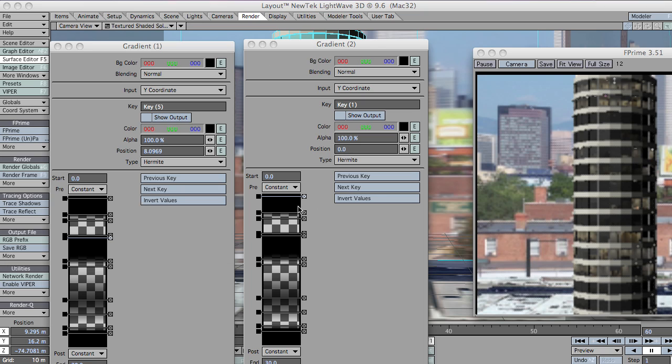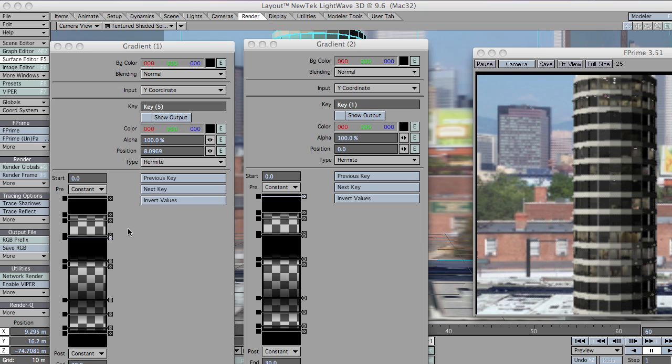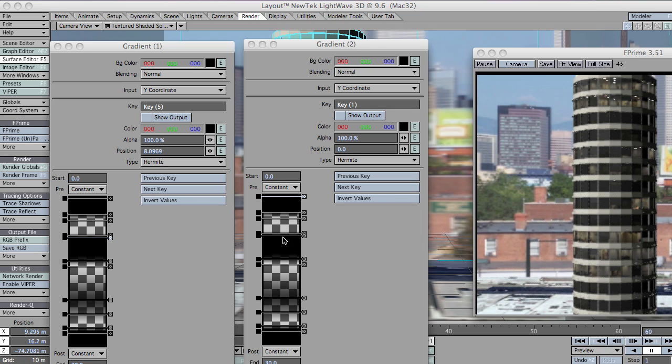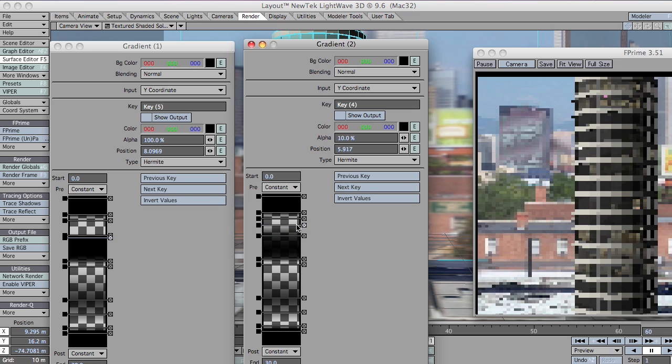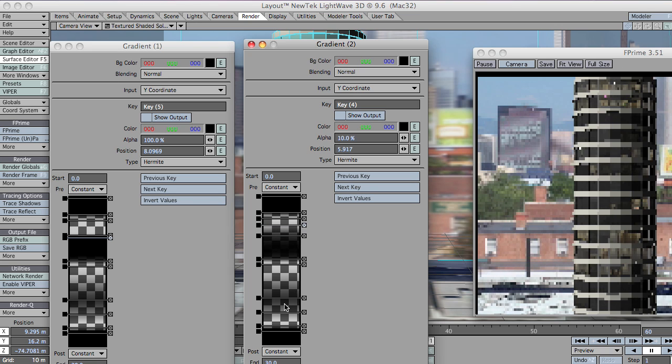I mean, one thing is as well, you can see here I've just used a duplicate of the existing gradient, because the theory being that if there are more blinds open, there's probably more people there. But, you know, it's always nice to just change things around a little bit.